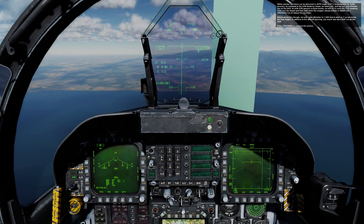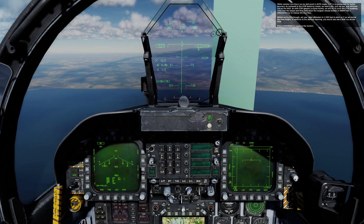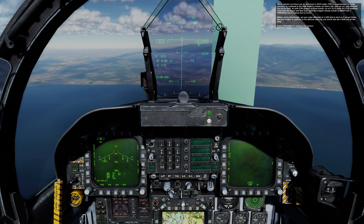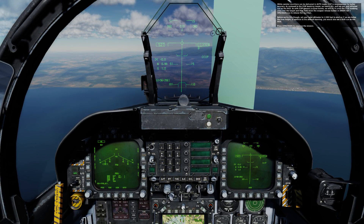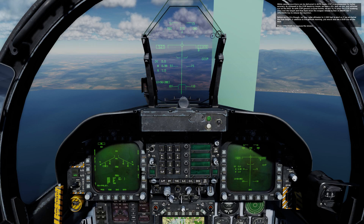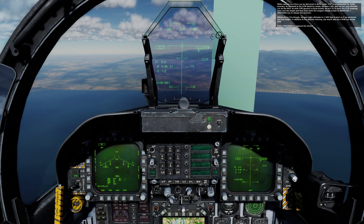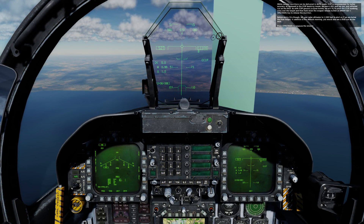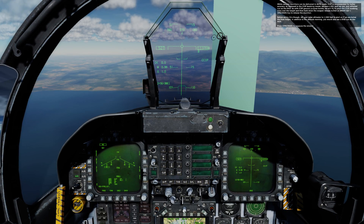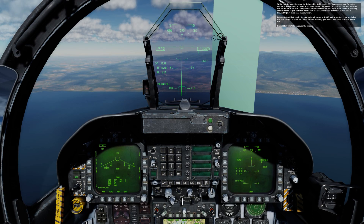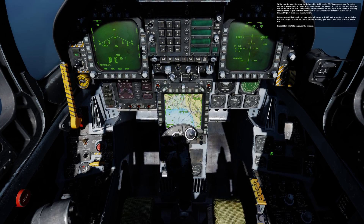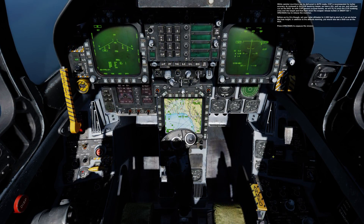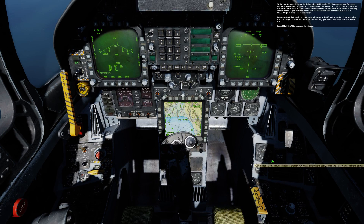While canister munitions can be delivered in auto mode, CCIP is recommended for better accuracy. As reviewed in the CCIP bombing lesson, we have a DIL, pull-up cue, and reflected cue on the HUD. As with CCIP general purpose bombs, we will fly to place the CCIP bombing cross over the target and hold down the weapon release button — or right alt and spacebar — to release the munition. Before we try this, set your radar altimeter to 1500 feet to alert us if we are below the fuse height. In addition to the altitude warning, you would also see a dud cue on the HUD.